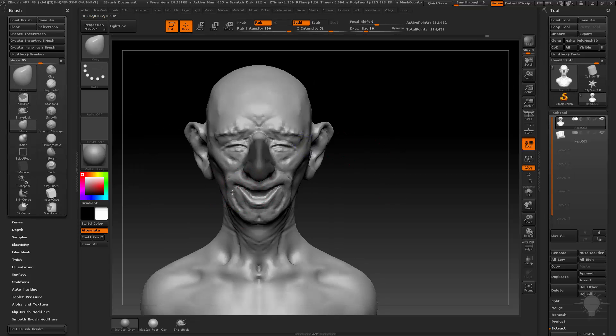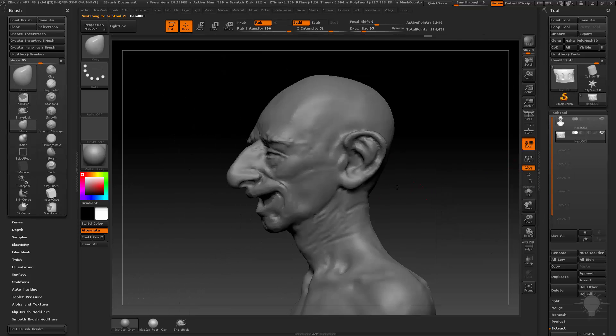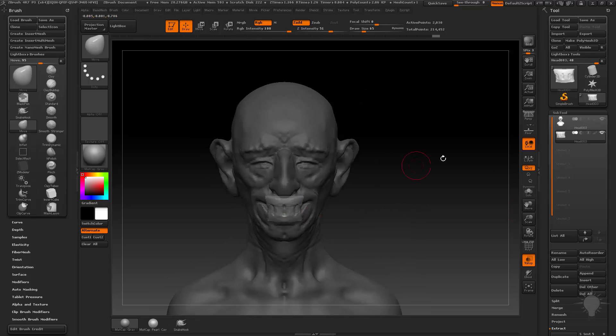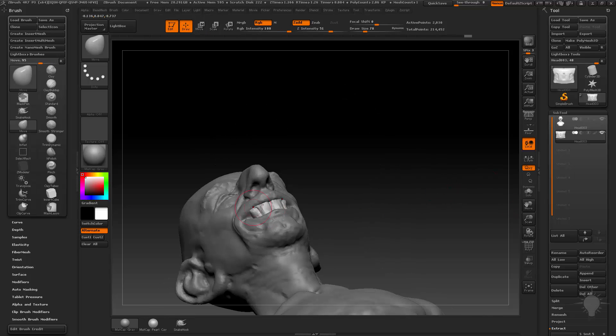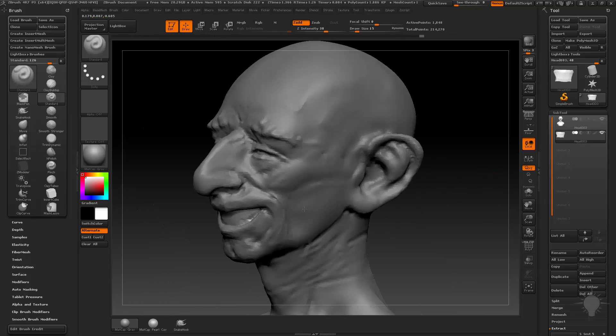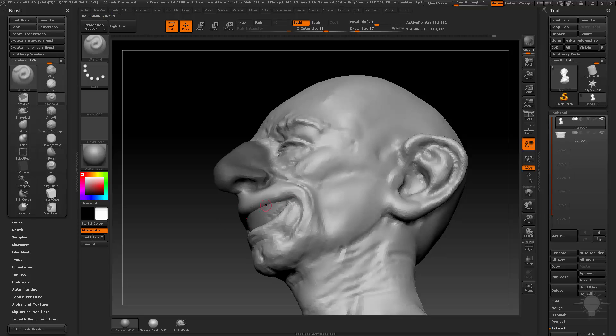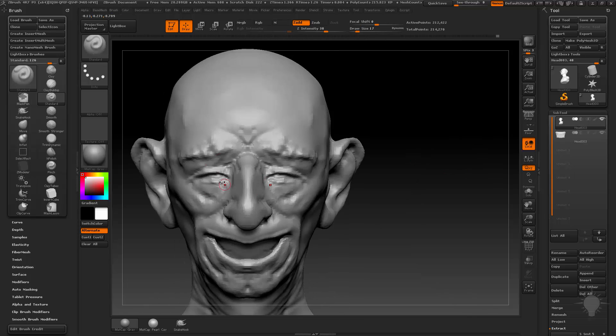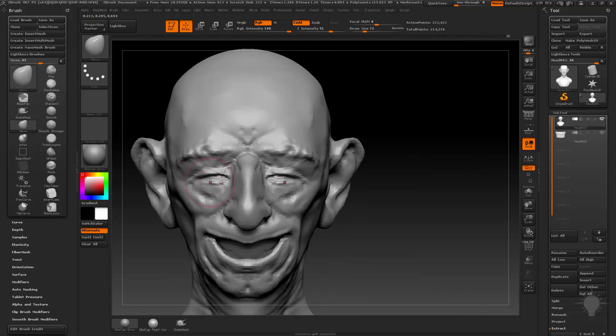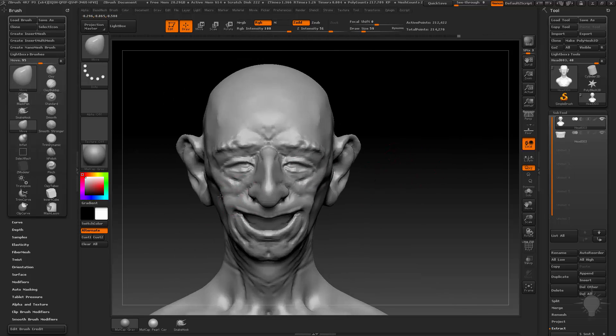It's mostly just clay brush, standard brush, move brush - clay brush, standard brush, move brush, that's all it is. And then thinking okay, actually I should go ahead and do a little bit more expression.